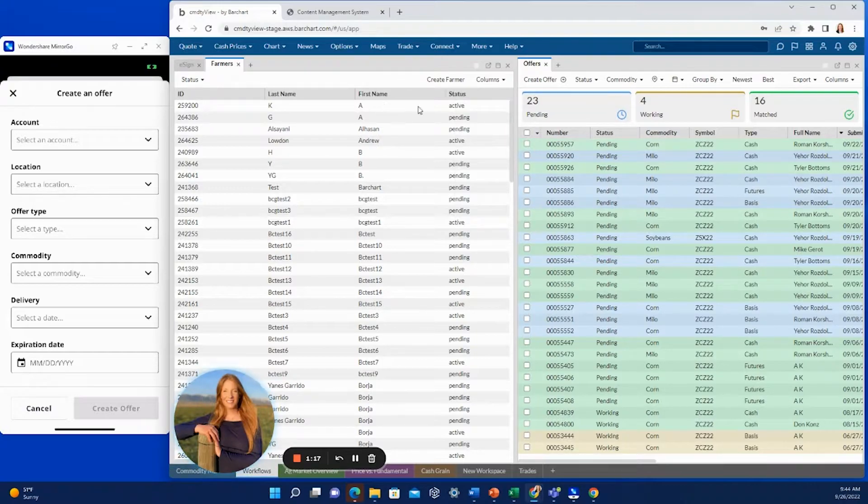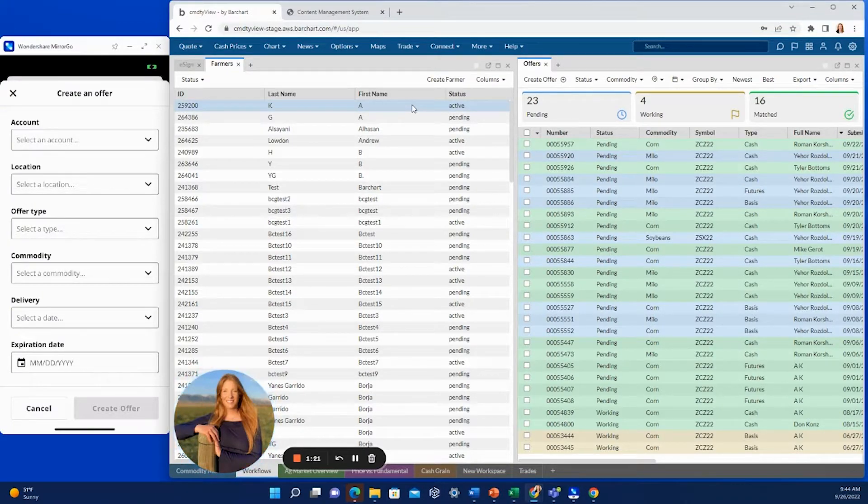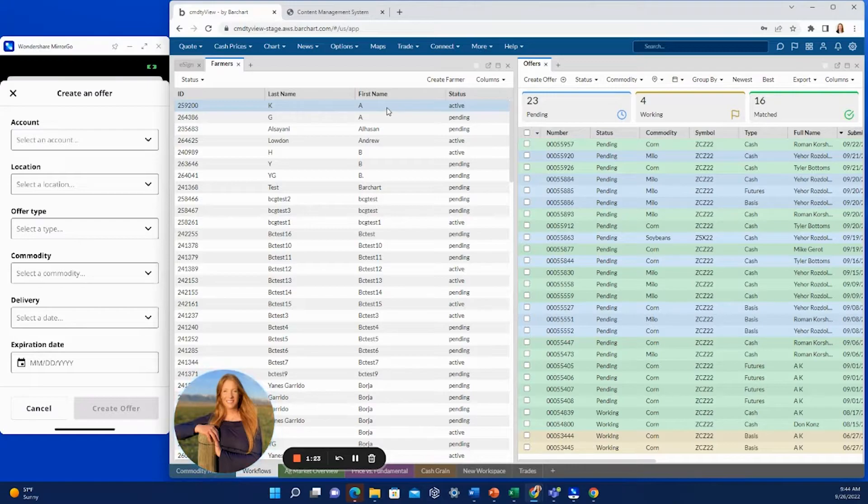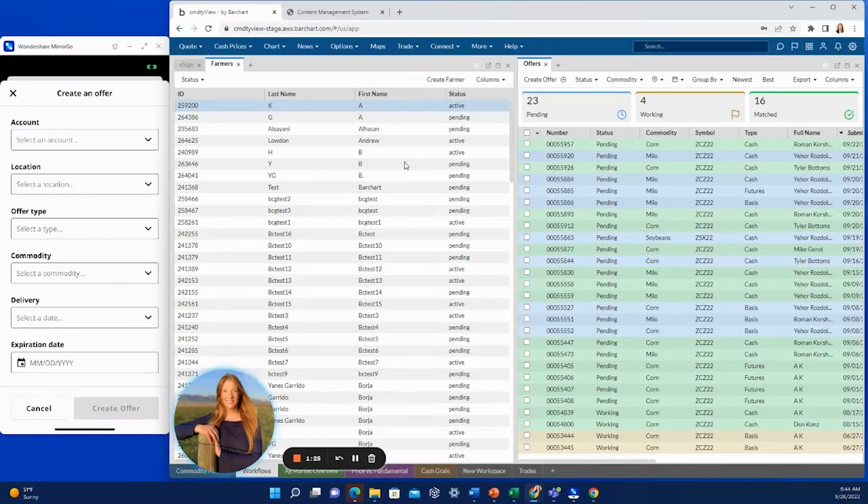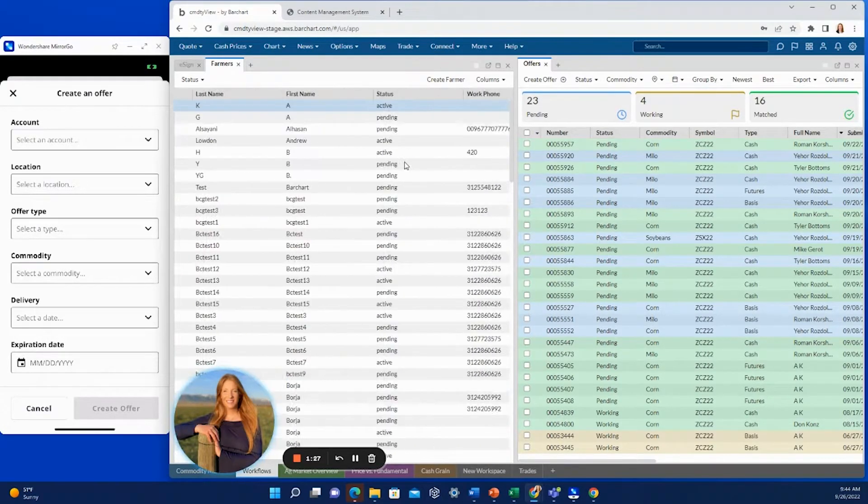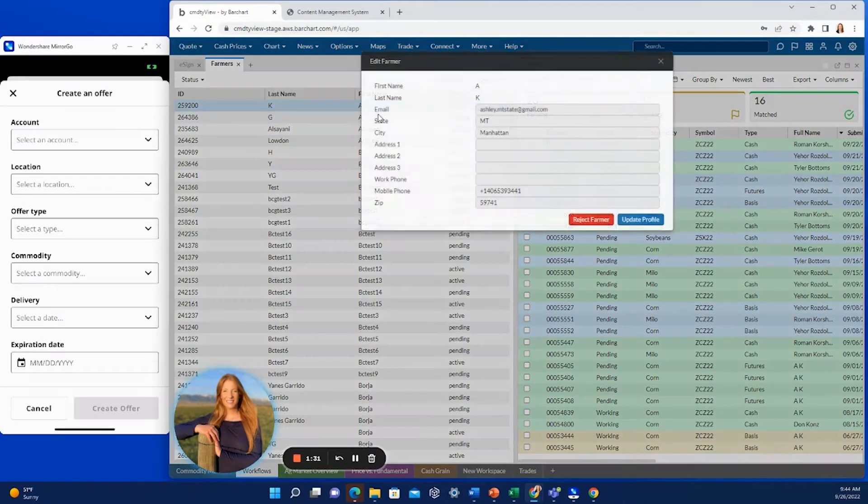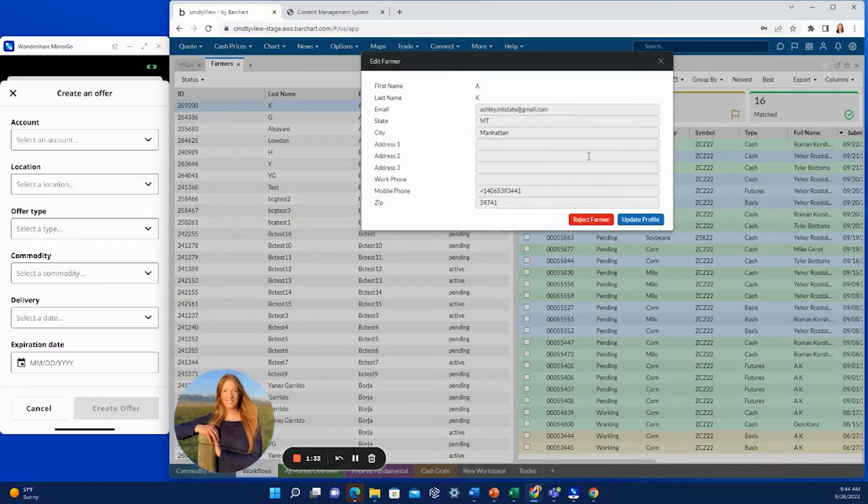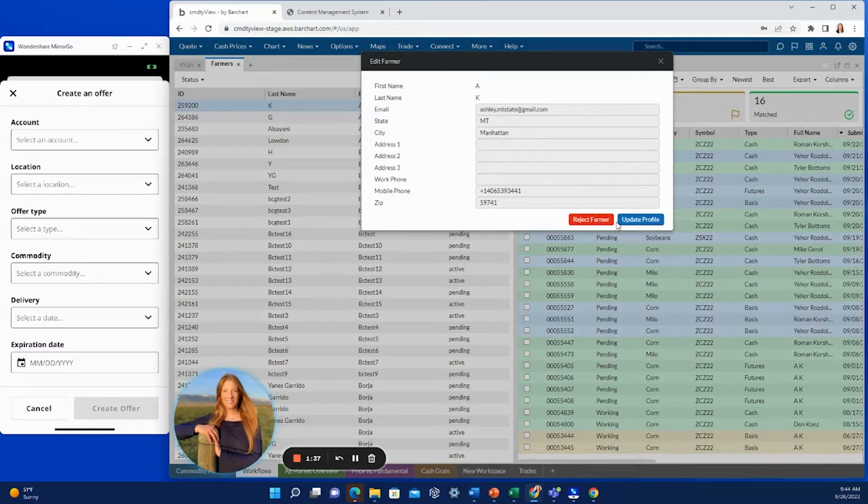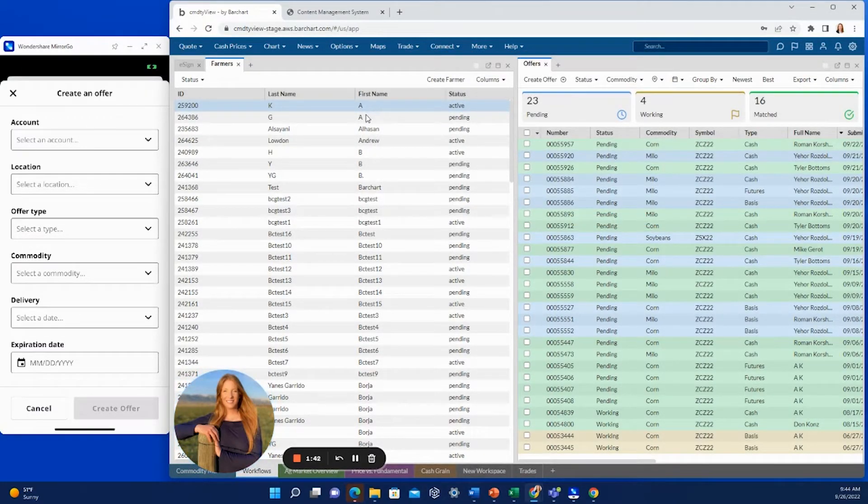The farmers that have active for that status are enabled to submit offers for themselves through the app. So if you click into here and you want to get more information, you would right hand click and you would hit edit farmer. You can reject the farmer if it's someone that you do not want to be able to make offers, but since this one is already active, there's no other status.